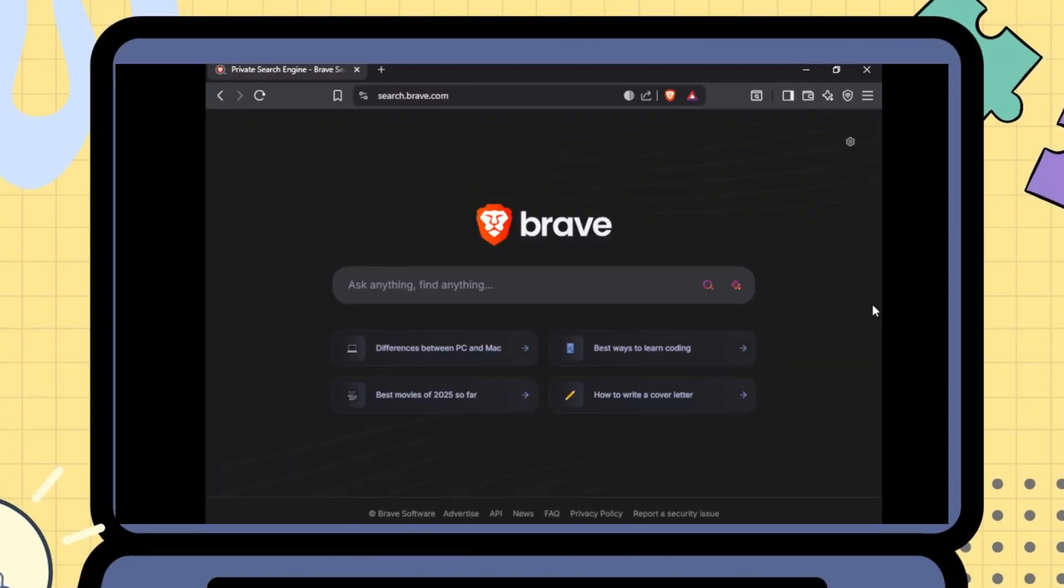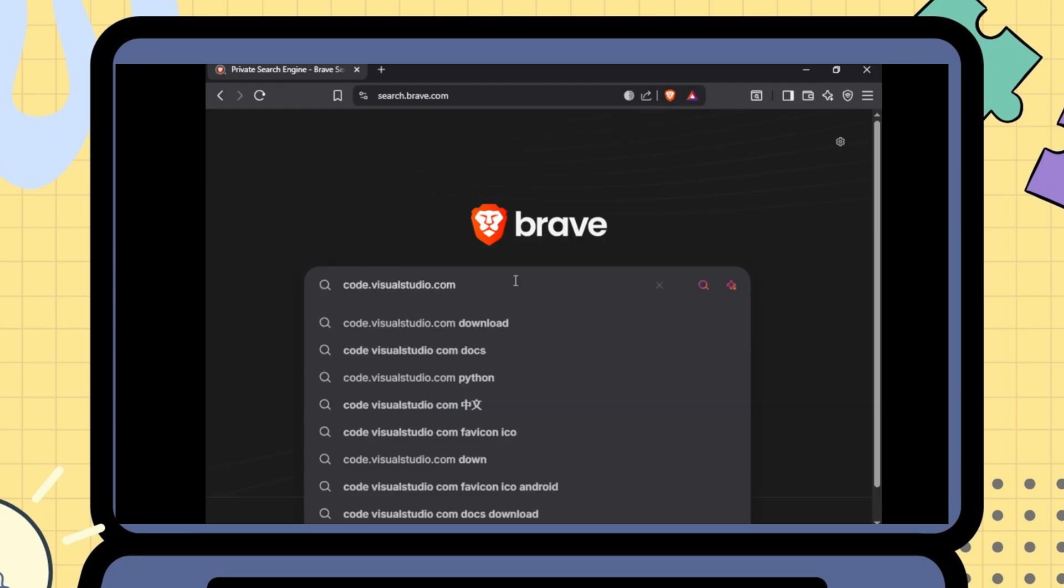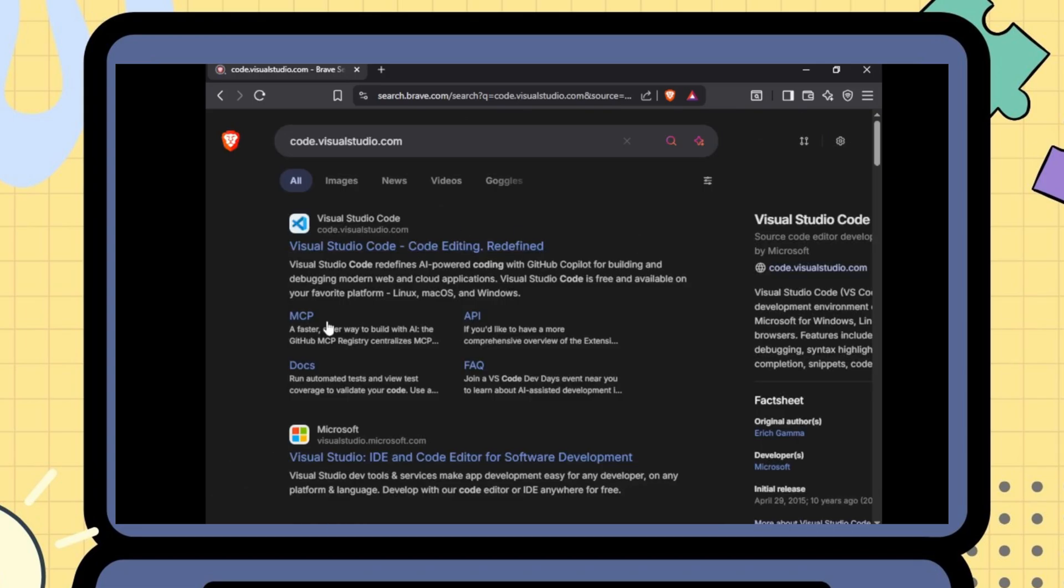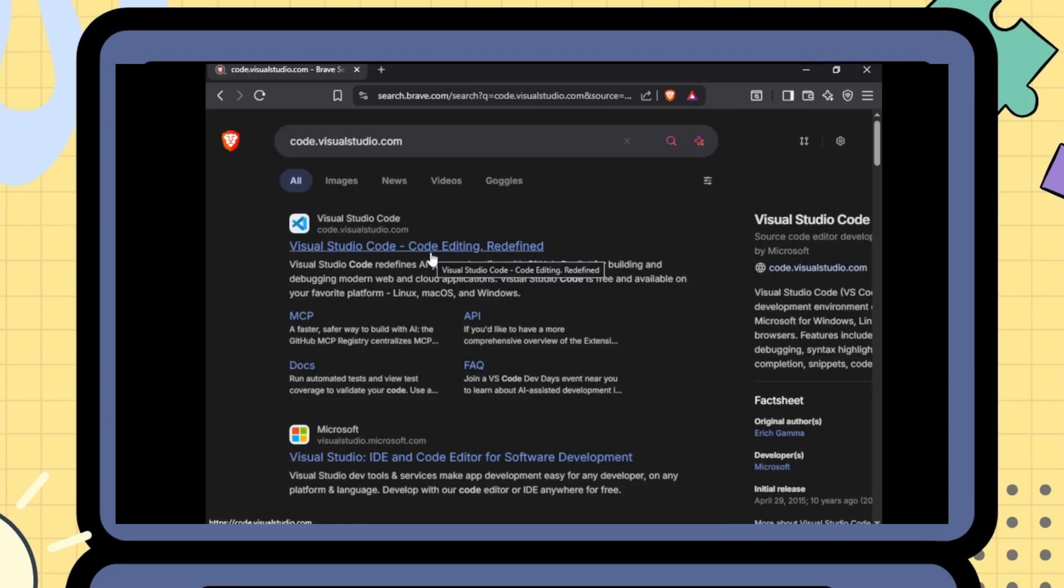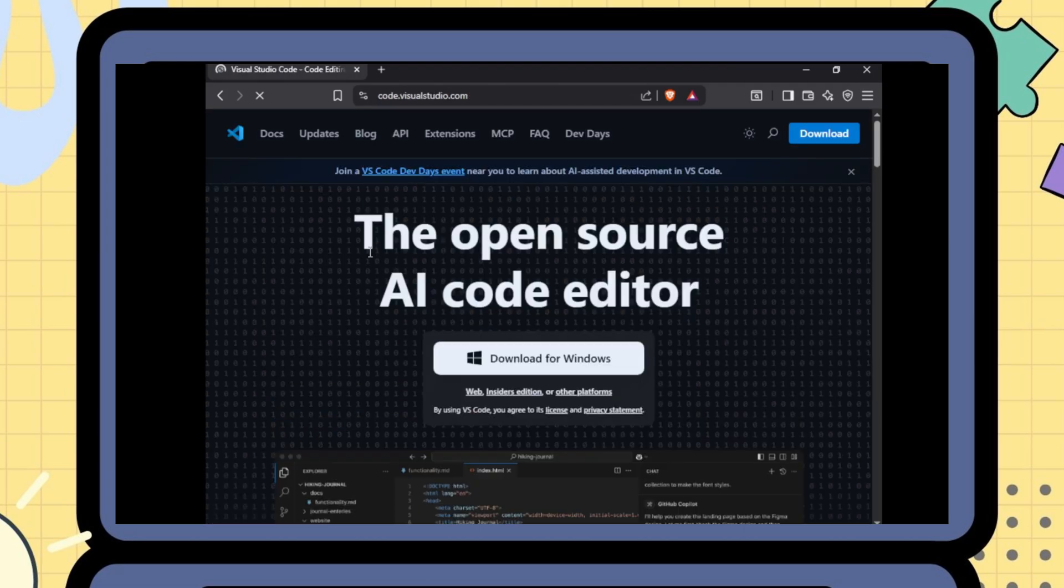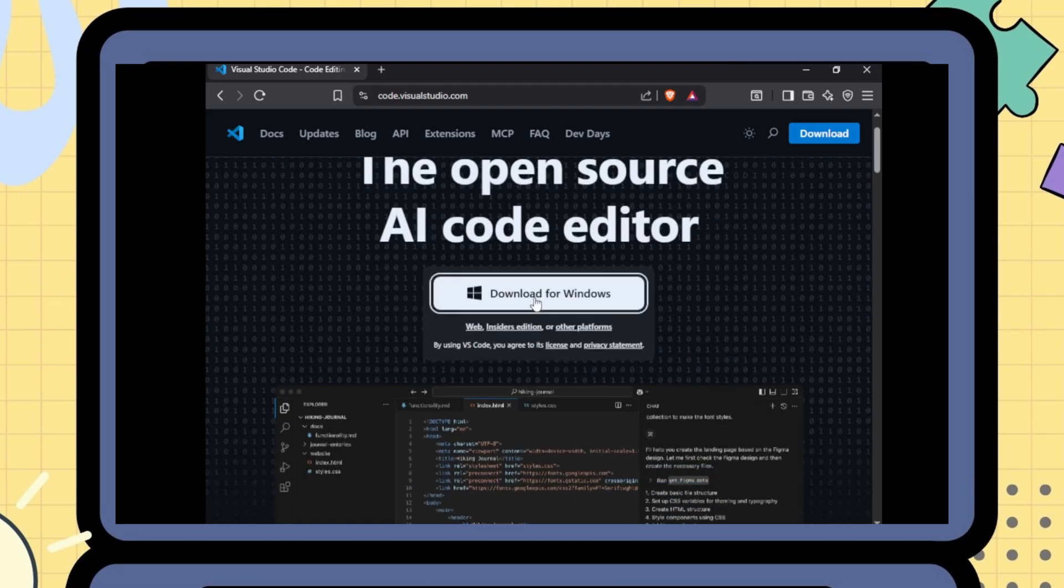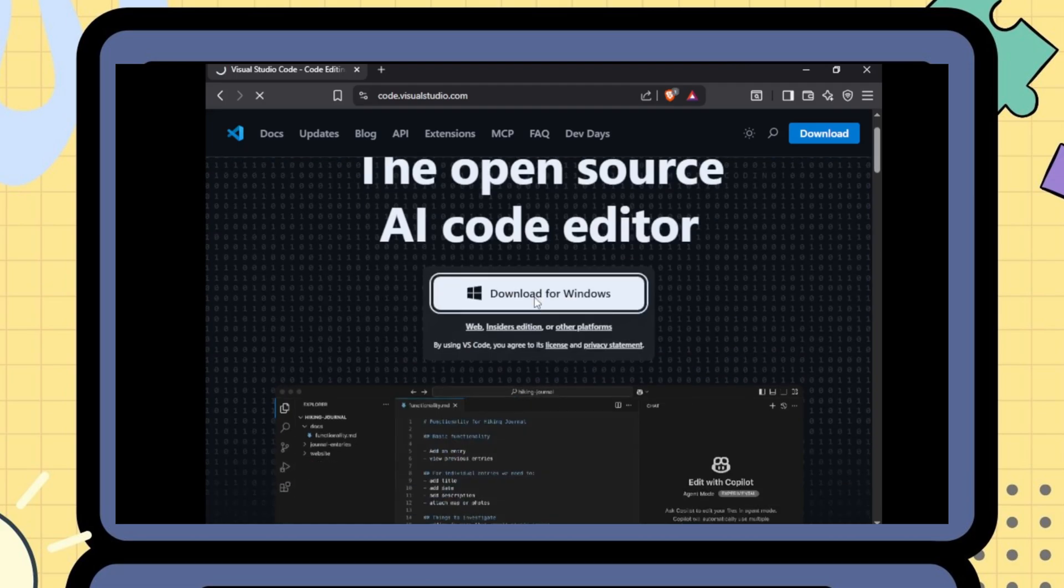First, open your browser and go to code.visualstudio.com. Click the download button based on your OS, Windows, Mac, or Linux.